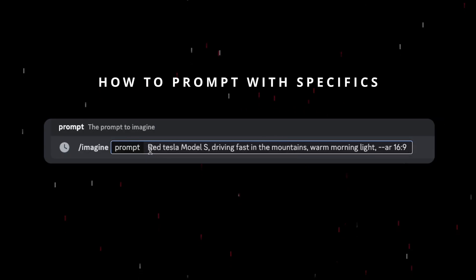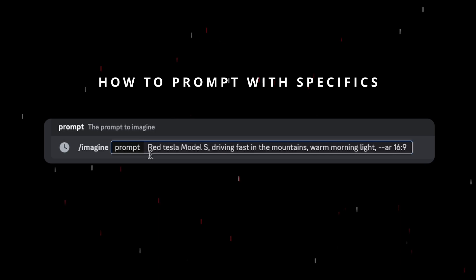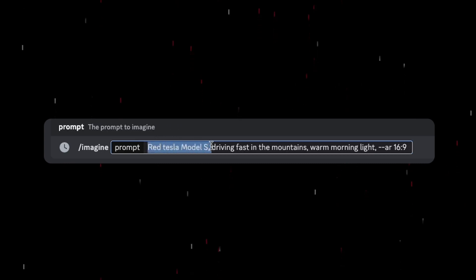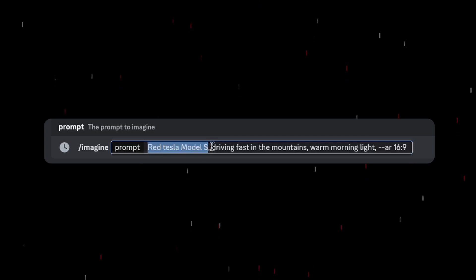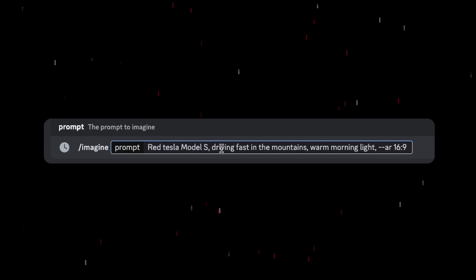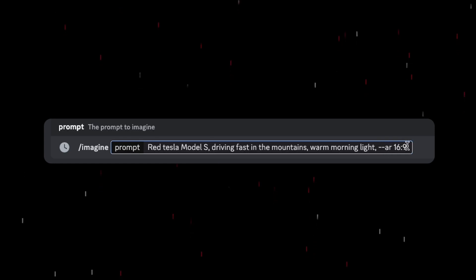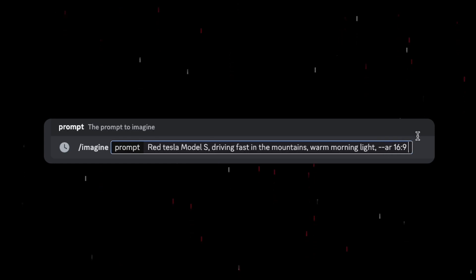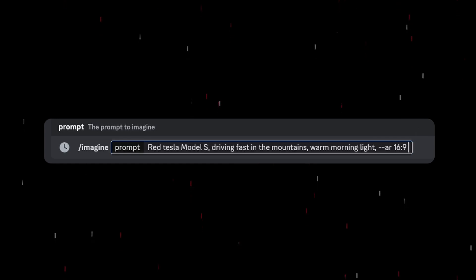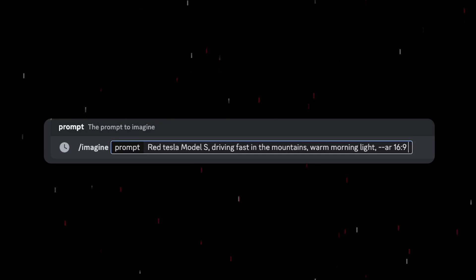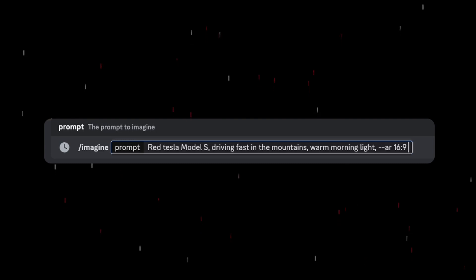Before I generate the image, what's different from this prompt versus the one we created previously is that I'm specifying a few things. One, the subject is a red Tesla Model S. Two, it's driving fast in the mountains. Three, the environment is warm morning light. And of course, the aspect ratio is 16 by 9. Now we want to do something extra — we're going to use the same seed as one of these images so that MidJourney knows to create an image similar to what we've already made.